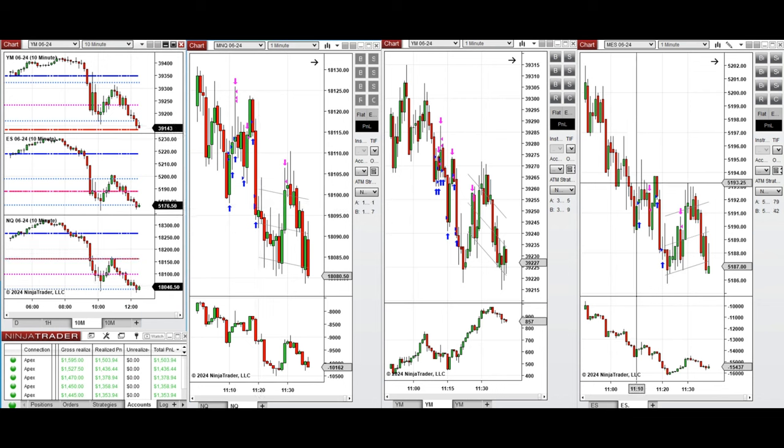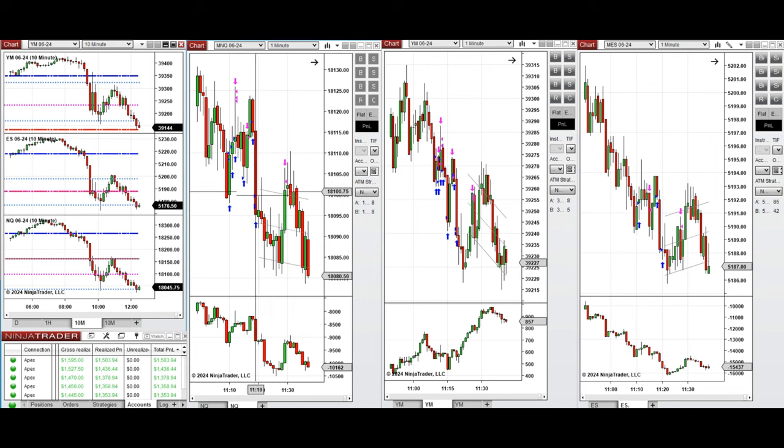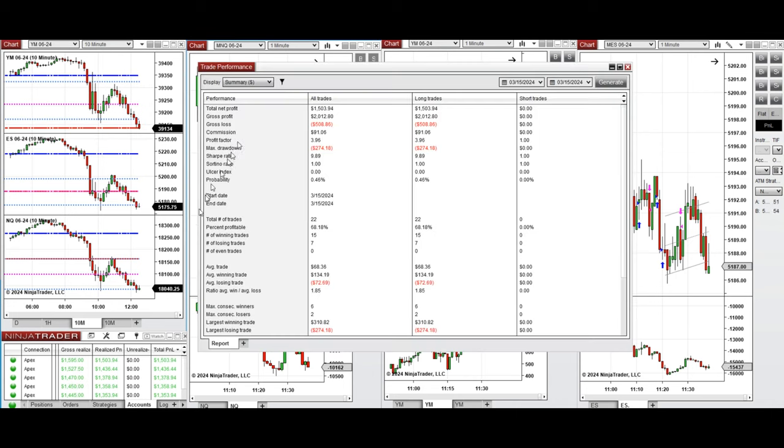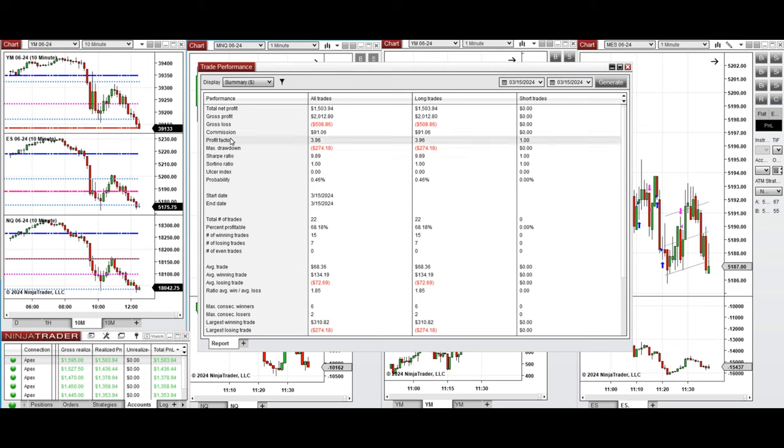All these signals were copied by copy trader to multiple Apex Trader Funding accounts. You see the performance on one of these accounts here, which was positive, showing the profit factor of about 4 with about 70% win rate from the long positions taken.